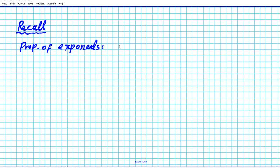The first has to do with the property of exponents. The particular property we're looking at is the reciprocal property of exponents, given by 1 over x. We know that if we have 1 over x, the exponent is 1, and it can be written as x raised to the negative 1 power. That's the reciprocal property of exponents.